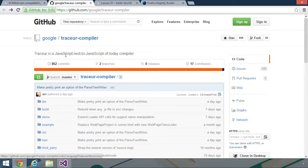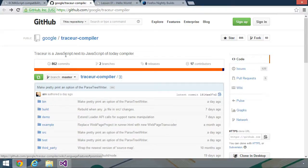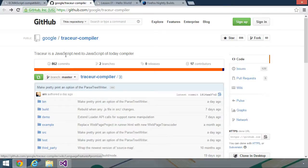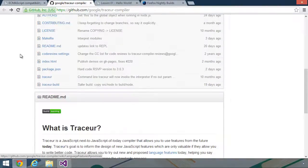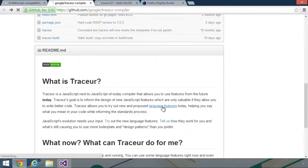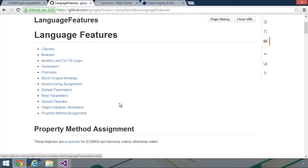You can use Tracer in one of two ways. You can use it offline. So you can write your ES6 code and go ahead and transpile it into ES5 code, and then use that ES5 in the browser. Or you can do it at runtime. So you could reference the Tracer files and then write ES6, and then inside of the browser, it will transpile there.